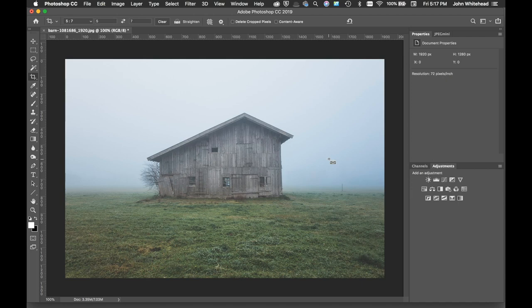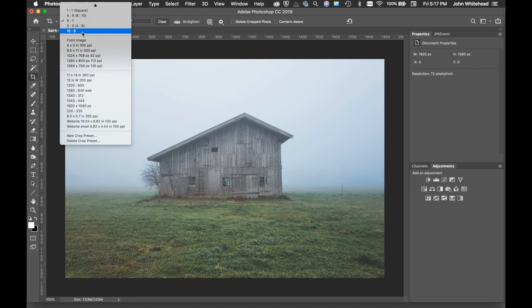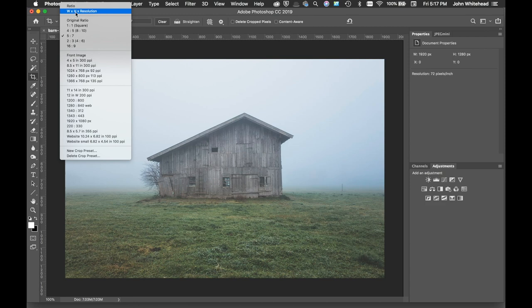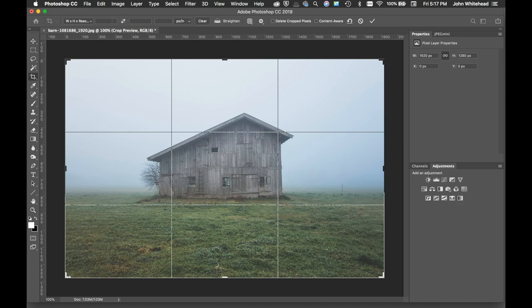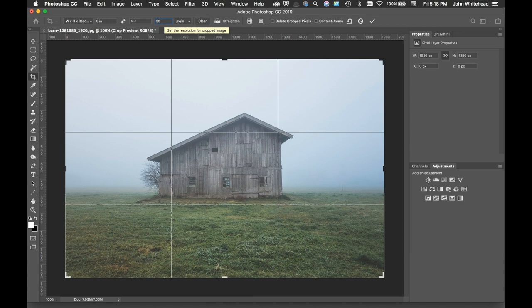The next thing we can do is actually come into our image. Notice there's width, height, and resolution - this is how you crop and size. I will make this image six inches, and you need to put inches in there so it knows which one to do, and four inches because that's going to be the same ratio, and then I'll put 300 pixels per inch.